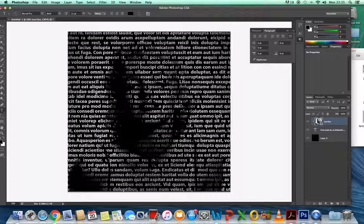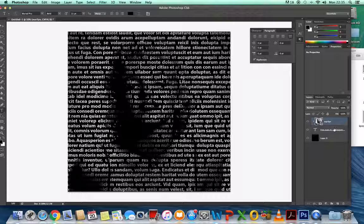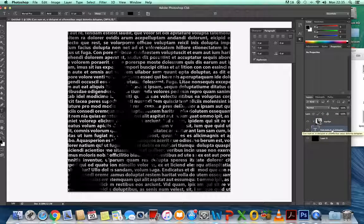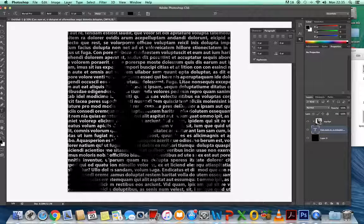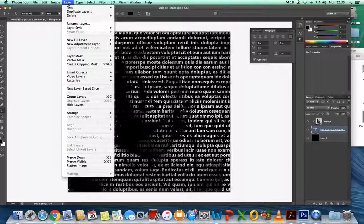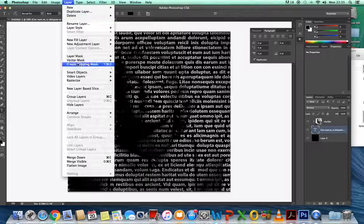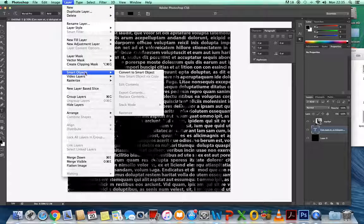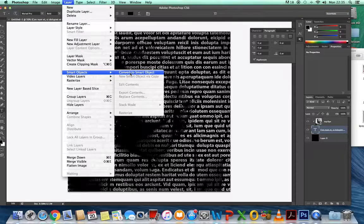What we've got to do now to make the text contour around is click on the text layer. That's the one that should be highlighted. We need to go to Layer, Smart Object, and convert to Smart Object.